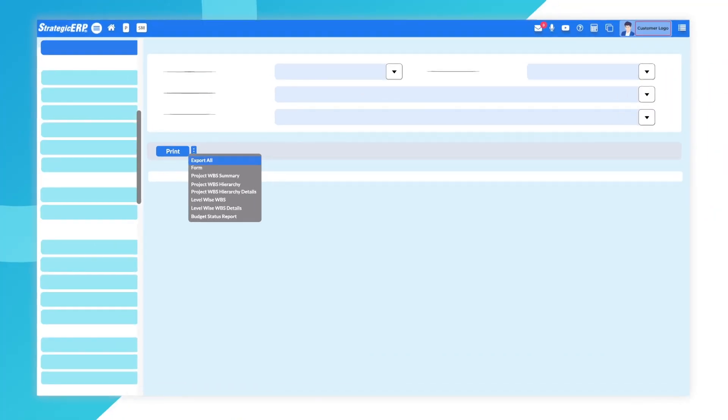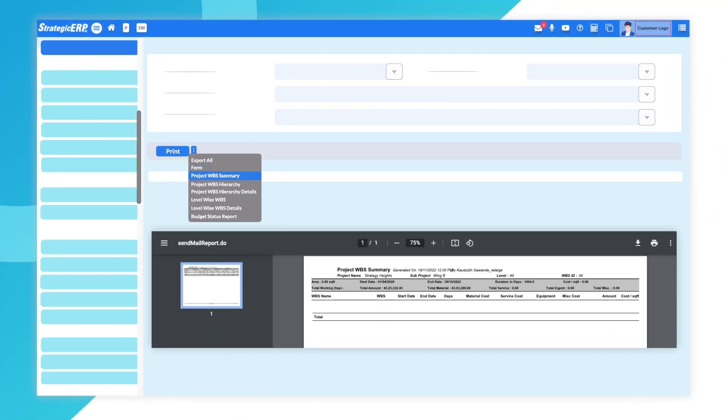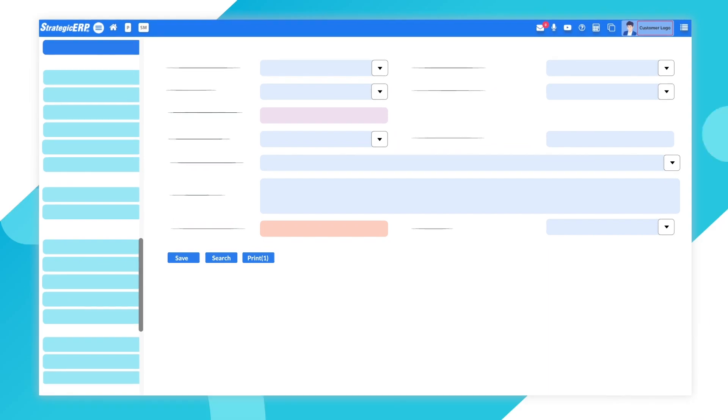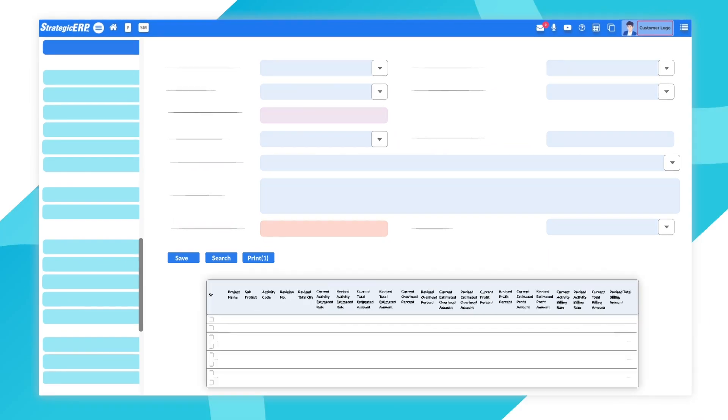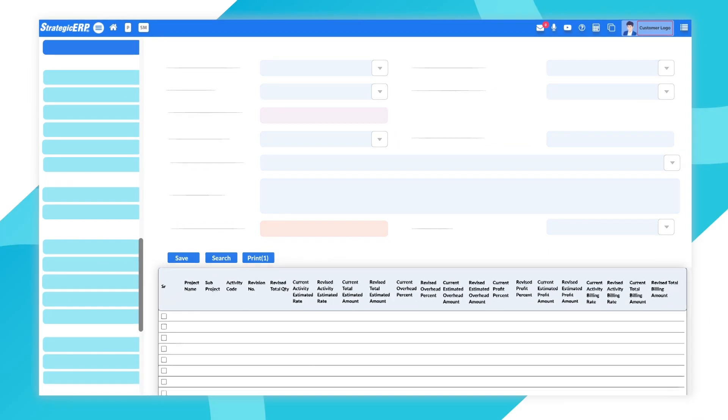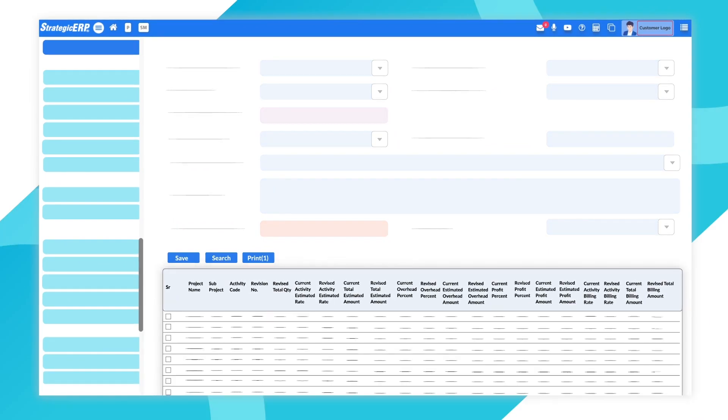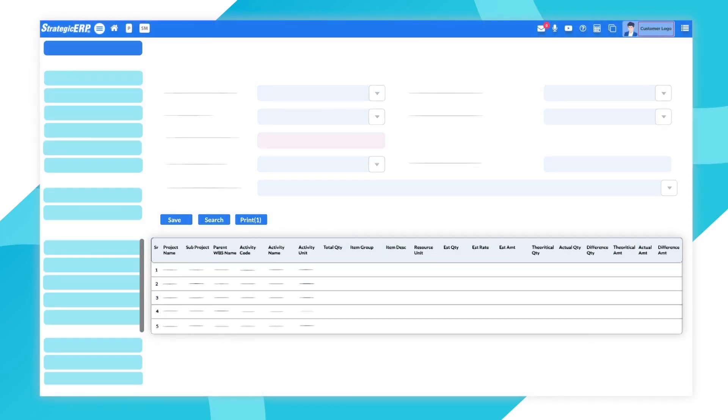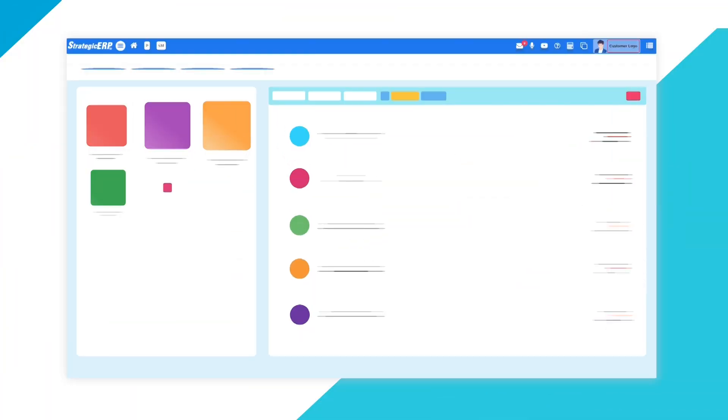Analyze activity, material, equipment and service duration and costs through multiple WBS reports. Analyze resource wastage by capturing revised quantity data and viewing material reconciliation report.